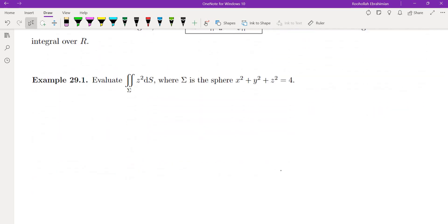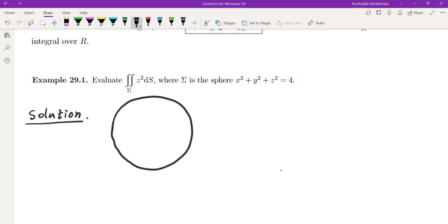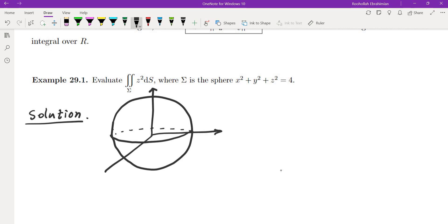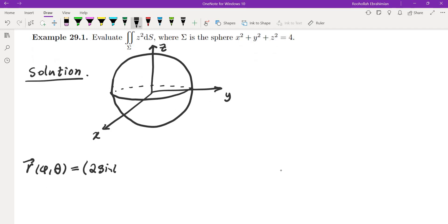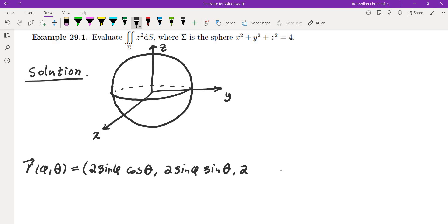Let's do an example. Evaluate the surface integral of z squared ds over sigma, where sigma is the surface given by x squared plus y squared plus z squared equals 4. The first thing we want to do is parameterize the given sphere using phi and theta. So r of phi and theta would be — radius is 2 — so it's 2 sine phi cosine theta, 2 sine phi sine theta, and 2 cosine phi.